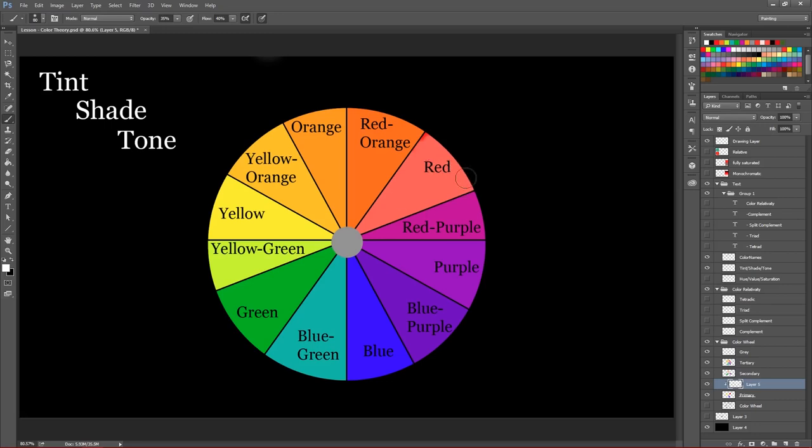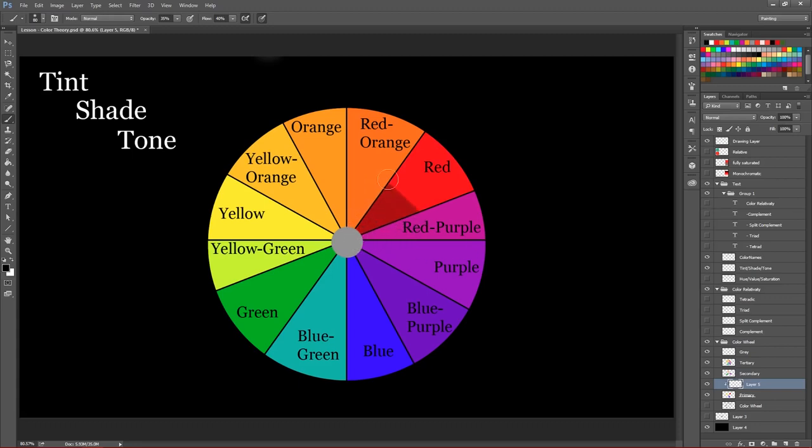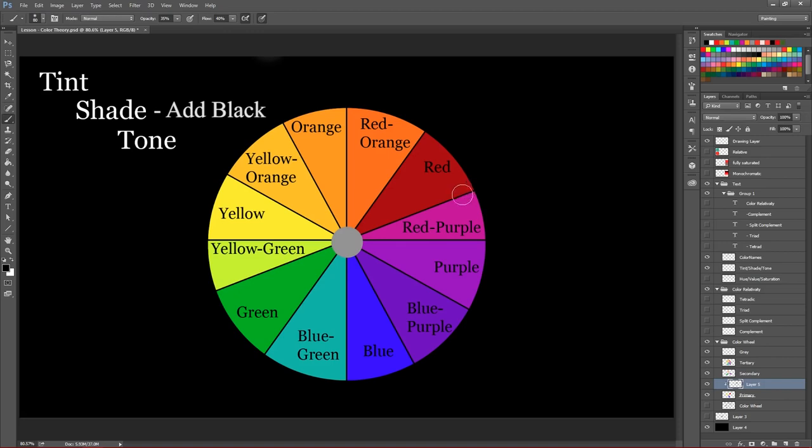So a tint is adding white as opposed to a shade, right, which you might be able to guess, adding black to a color. So now we get this kind of dark brick red or, you know, kind of color when we add that black. And so that's a shade.